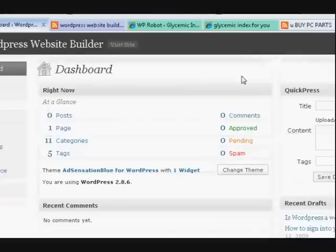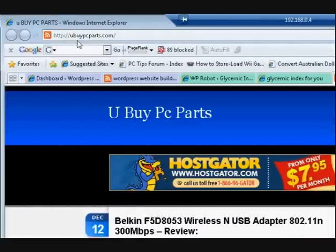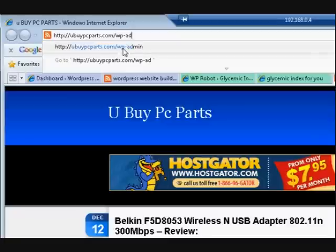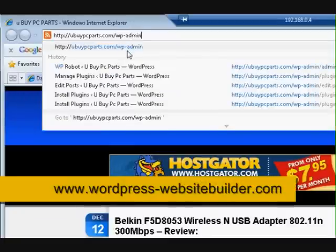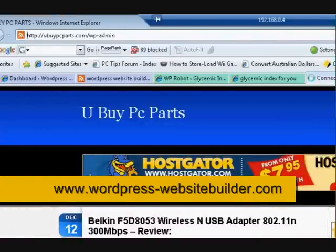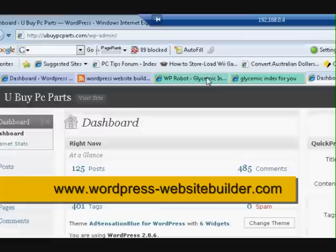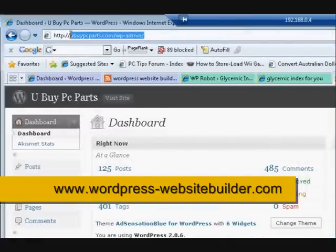Now, I've already signed in obviously, but it usually would ask you for your username and password. I'll go over to this website — it's a different website, different name, but it's made on WordPress. So I'll do it again: wp-admin and press Enter to go there. I'm signed in on that one as well. Let's try another one.